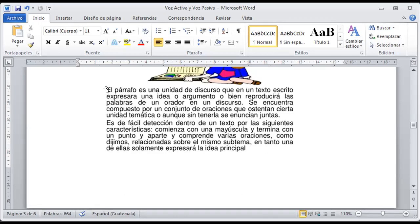Es de fácil detección dentro de un texto por las siguientes características: comienza con mayúscula y termina con punto y aparte, y comprende varias oraciones relacionadas sobre el mismo tema o subtema, en tanto con una de ellas solamente se expresará la idea principal. Si ustedes ven de dónde comienza hasta el punto, ya encontramos un párrafo — y así identificamos el segundo párrafo.